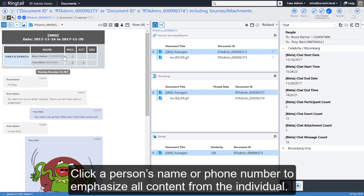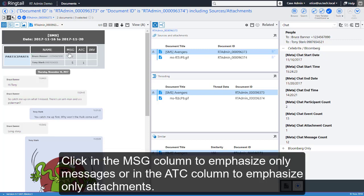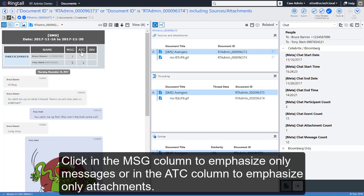Click a person's name or phone number to emphasize all content from the individual. Click in the MSG column to emphasize only messages or in the ATC column to emphasize only attachments.